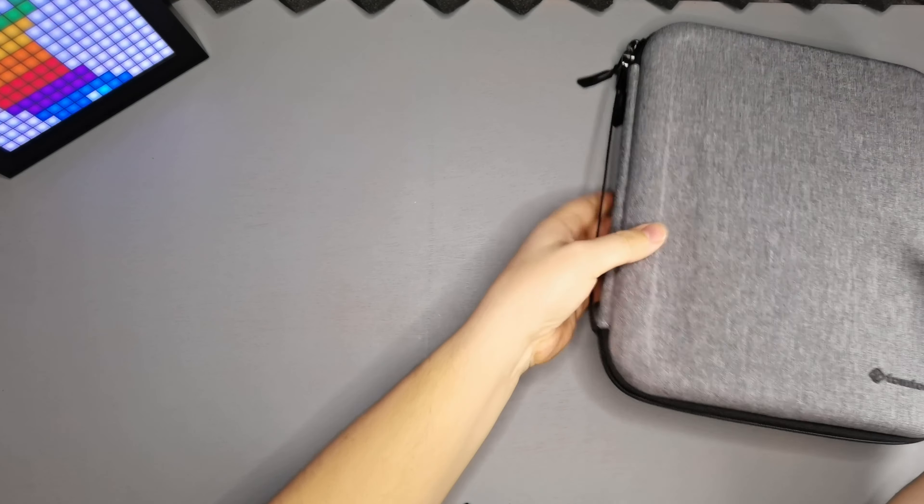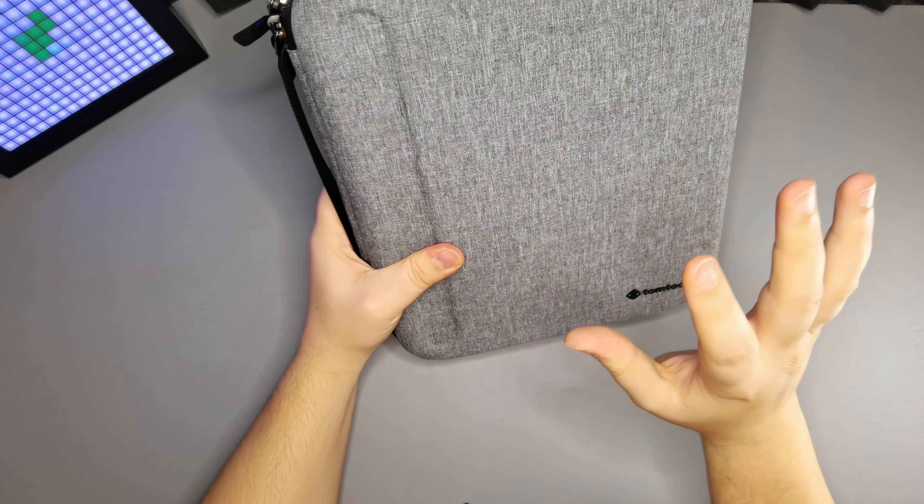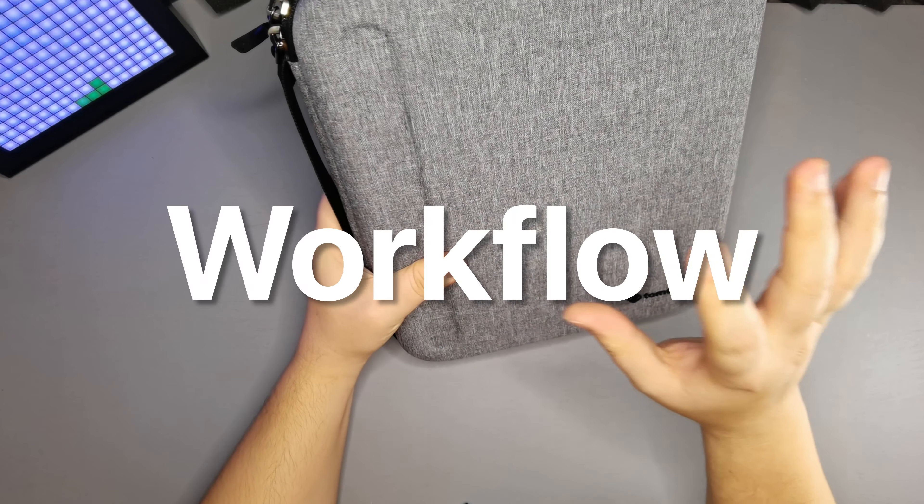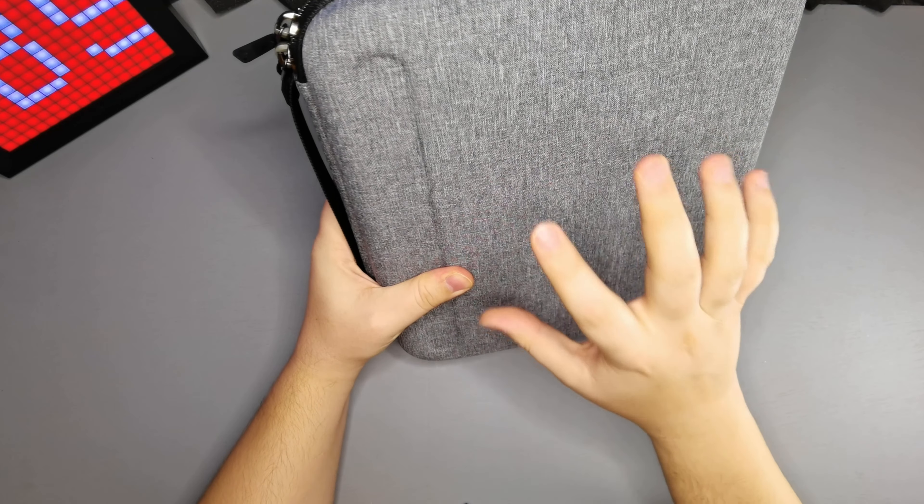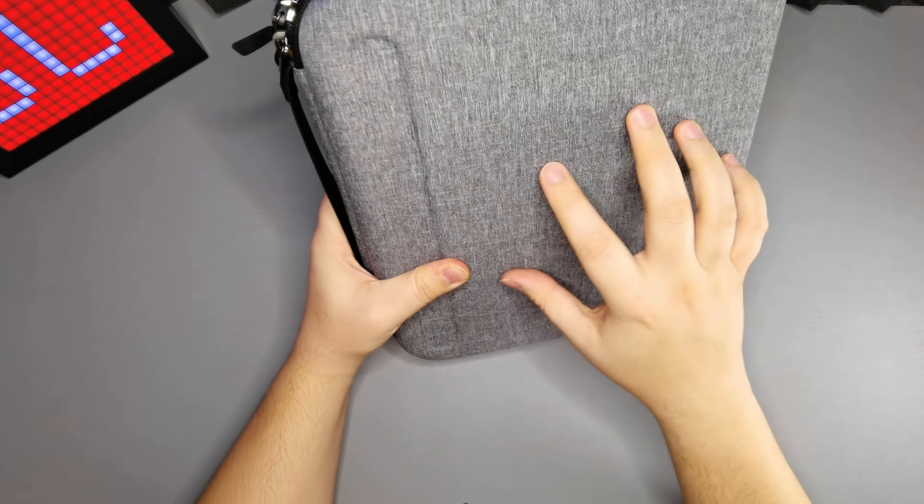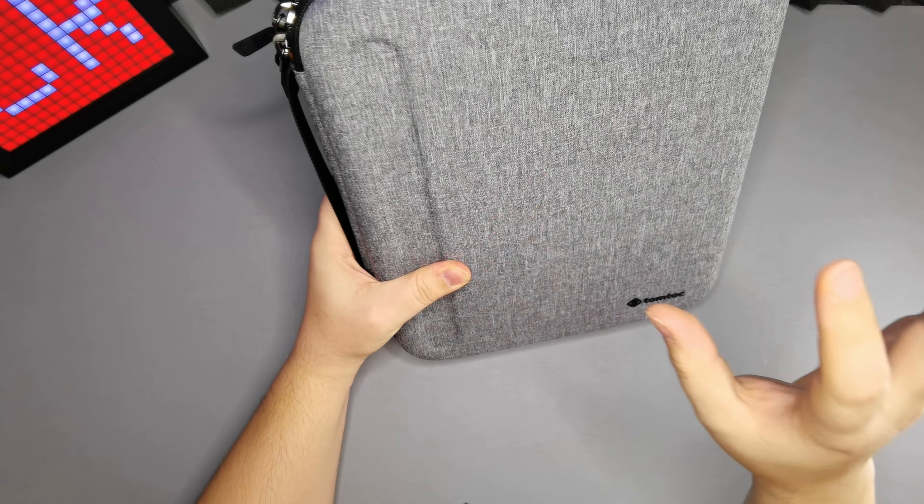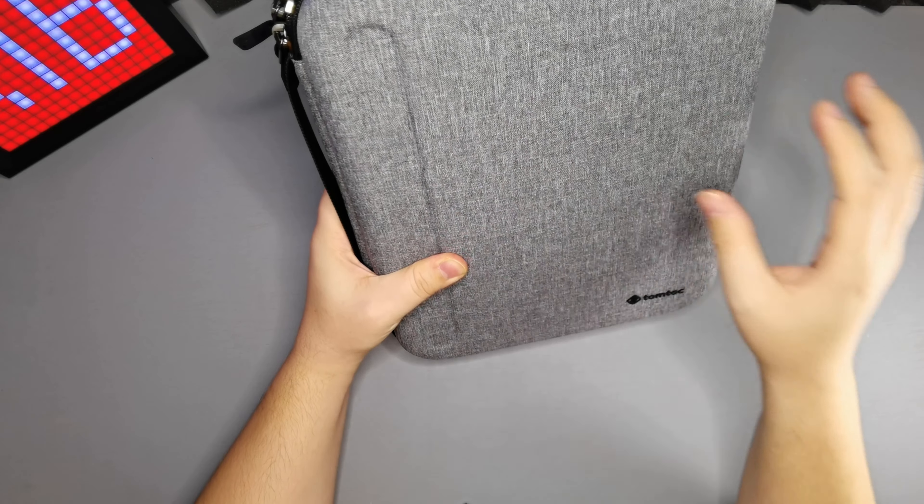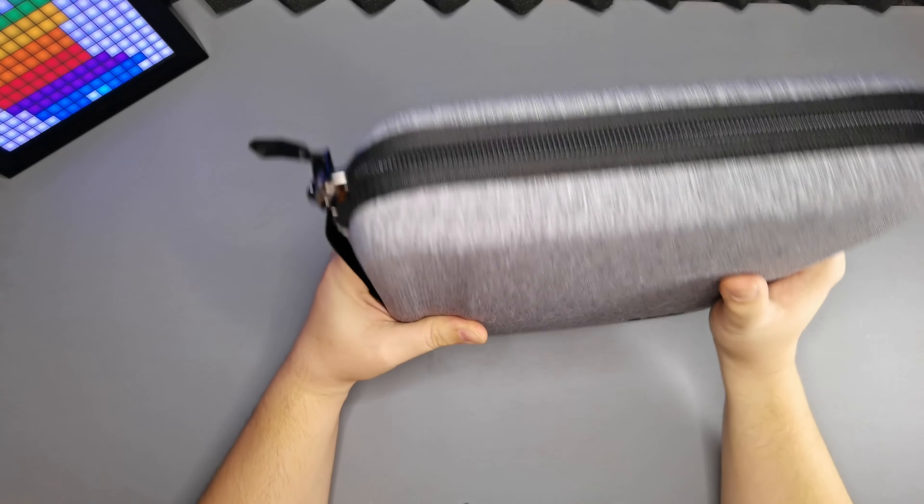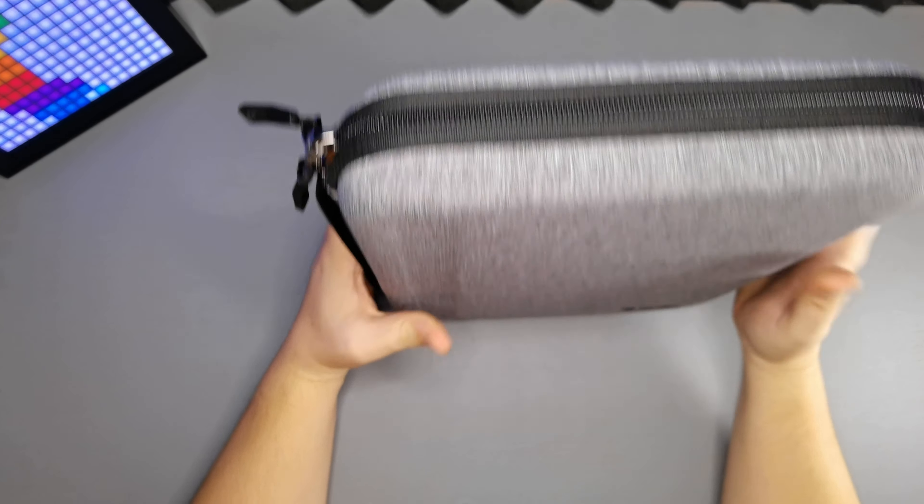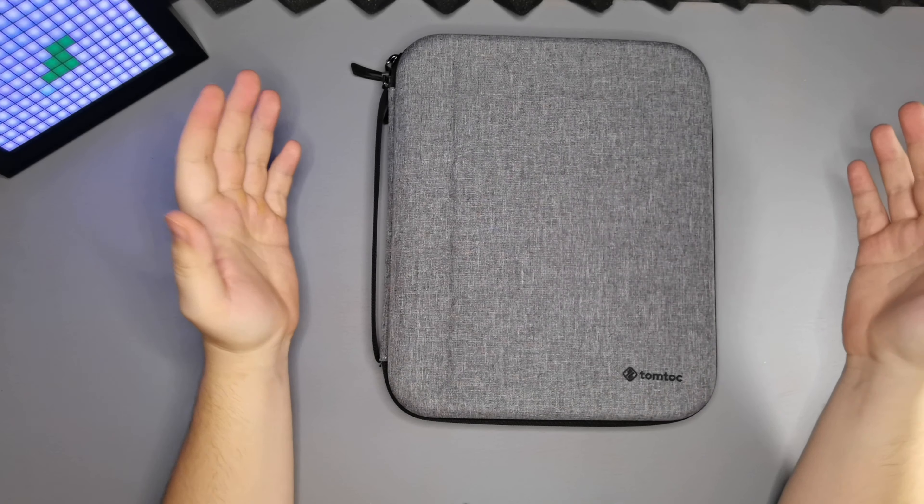Right guys in today's video we're going to be taking a look at my everyday carry for my iPad Pro workflow setup. Everything I need to edit videos, thumbnails and photos is all in this TomToc Padfolio case. So let's take a look at what's inside.